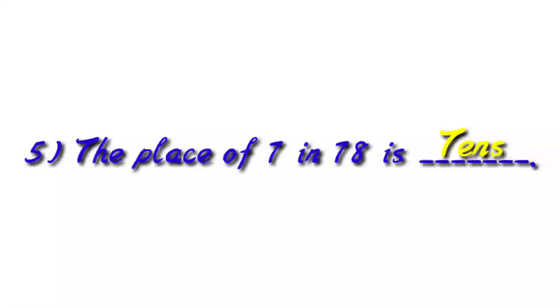Next, the place of 7 in 78 is dash. So here students, listen very carefully. The place value and place are not the same. Both are different. When place value is asked, you have to write 7 tens.